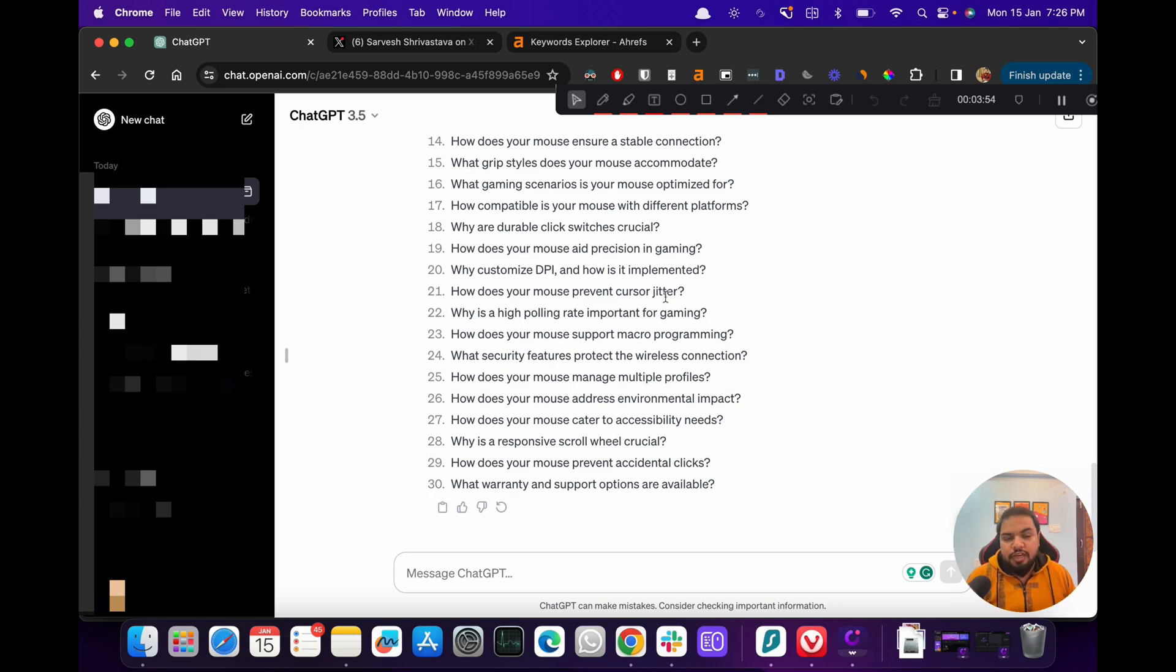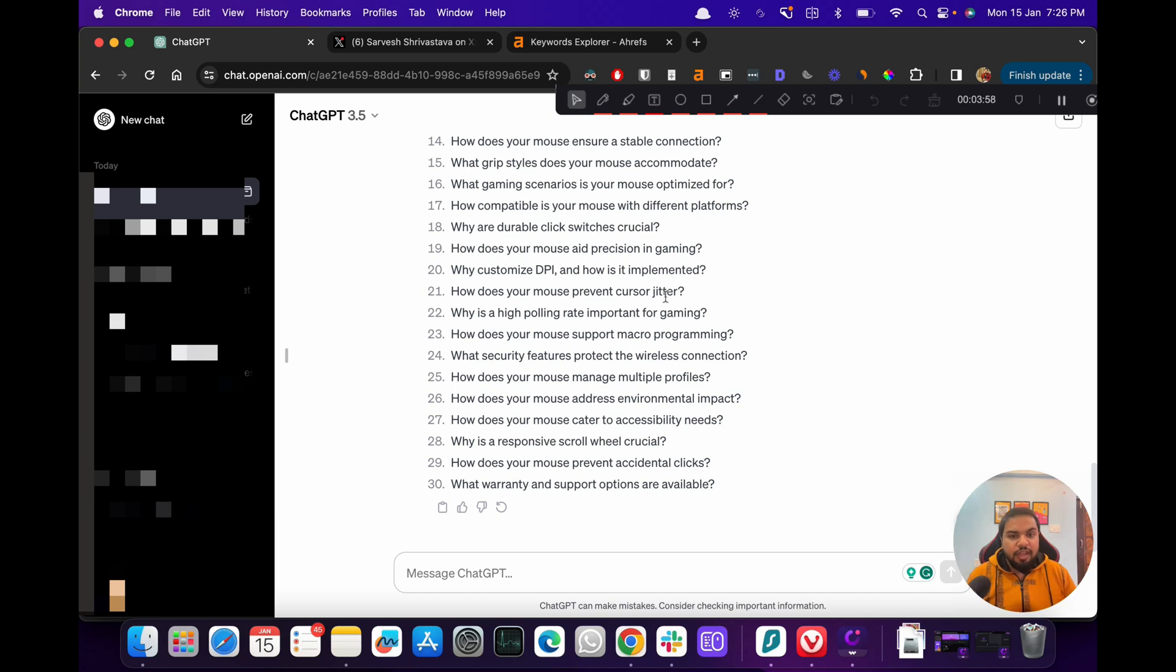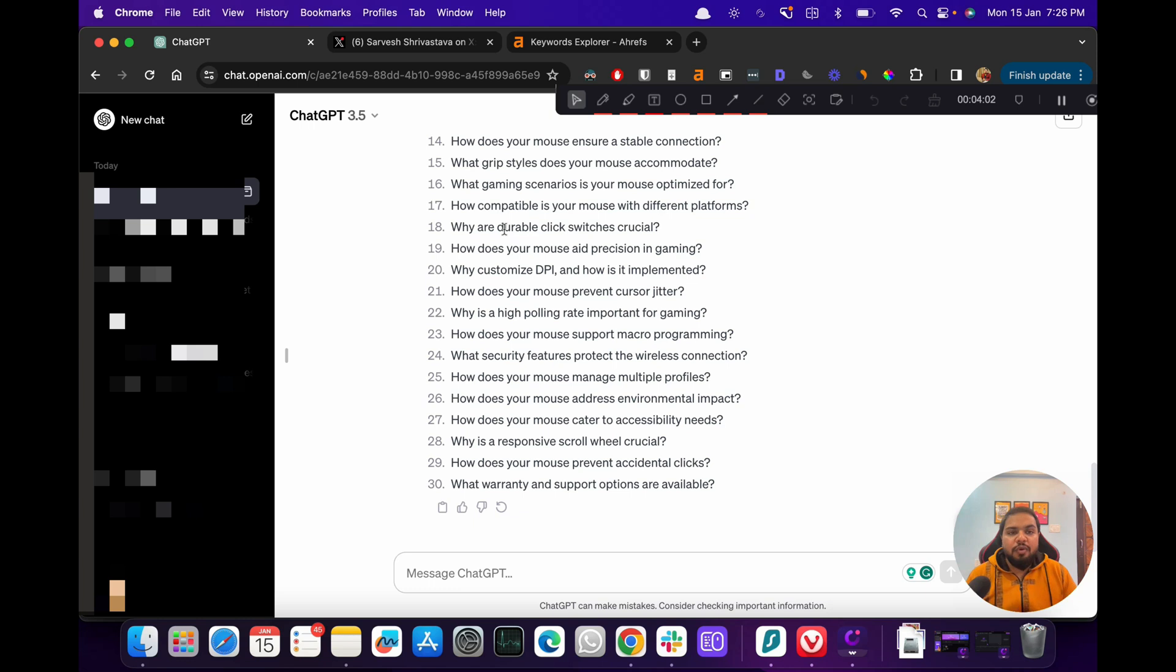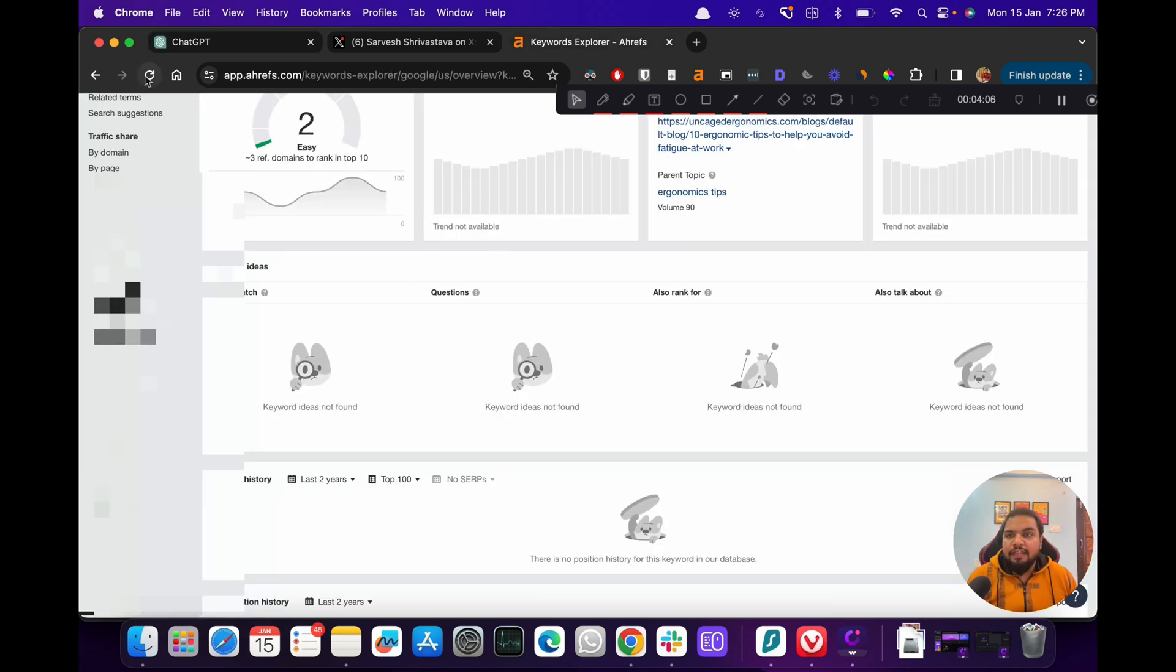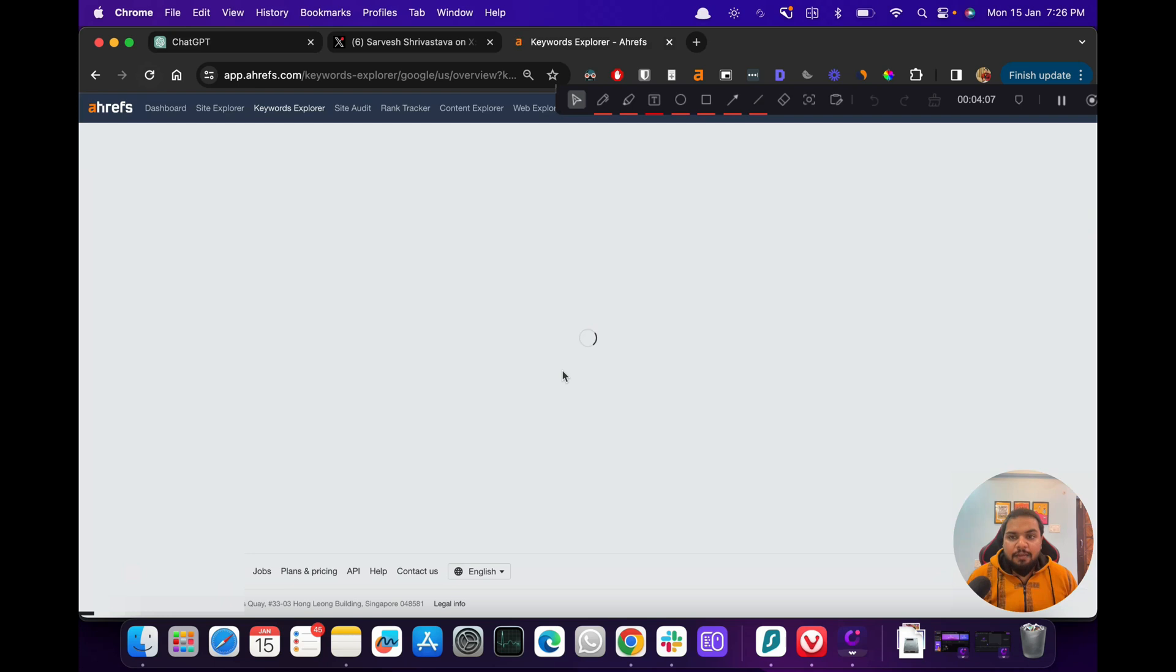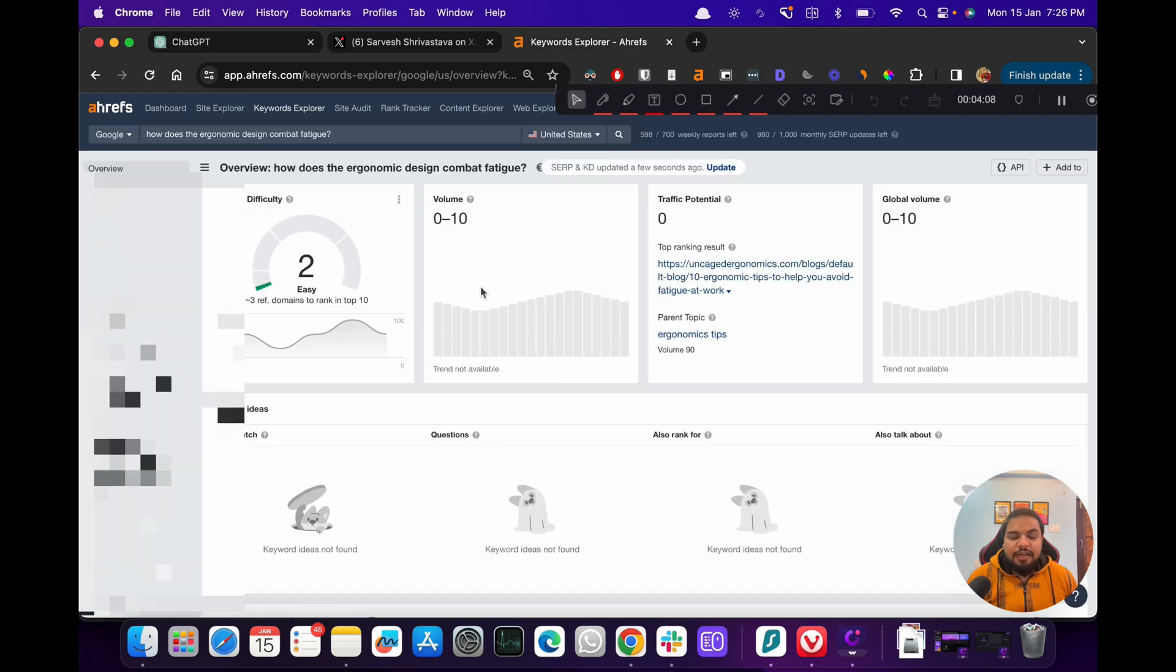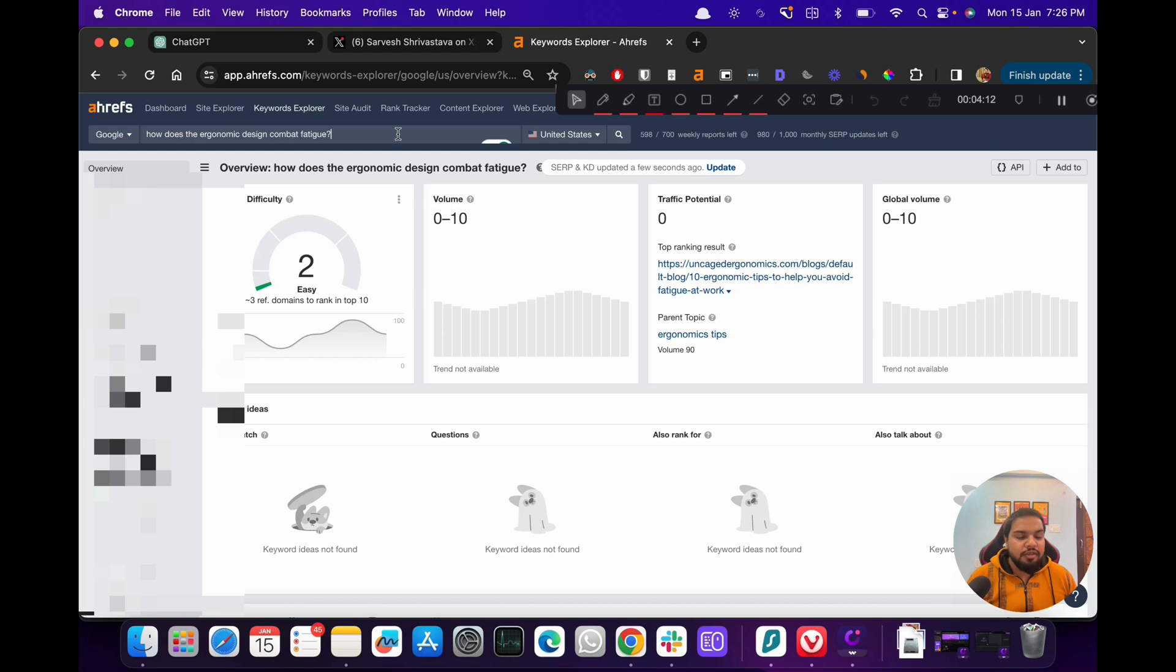The questions - yeah, the best part is that these are the questions that your ideal customer profile is searching for. Let's have a look at this. The best part is, even though it doesn't show any volume, I'm sure people would be searching for how does an ergonomic design combat fatigue. So you have to use your common sense to vet those keywords.